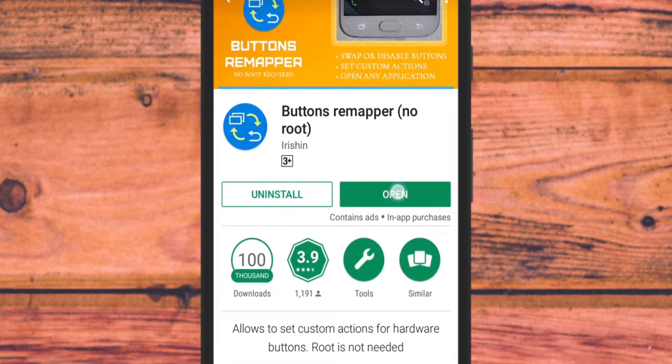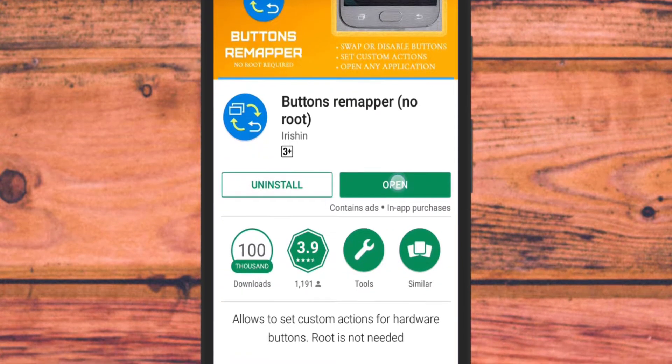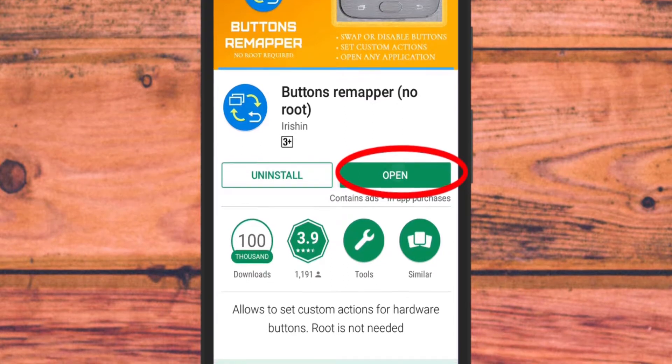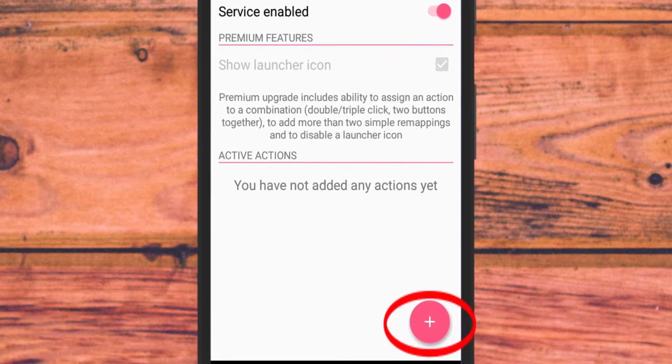Now go to Button Remapper app and open it. You will see a plus sign at the bottom right corner. Tap on it.